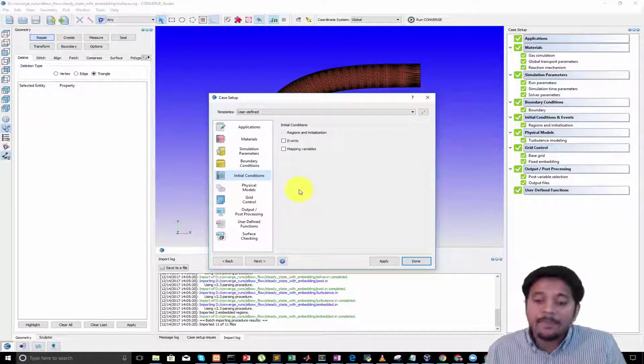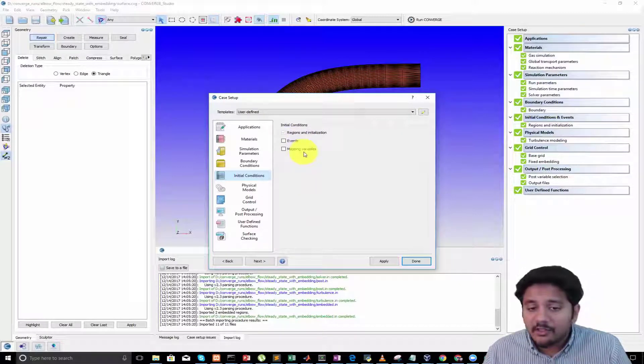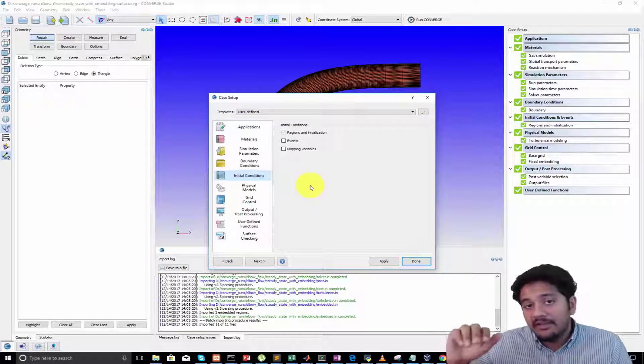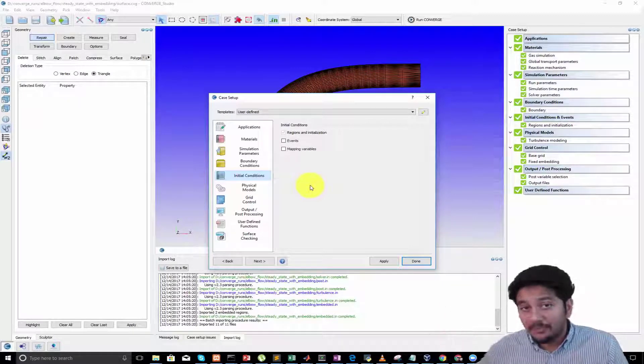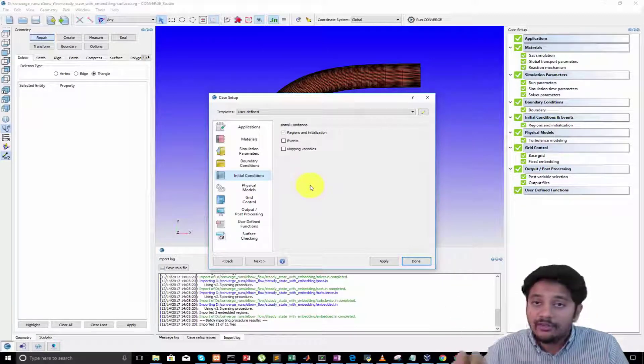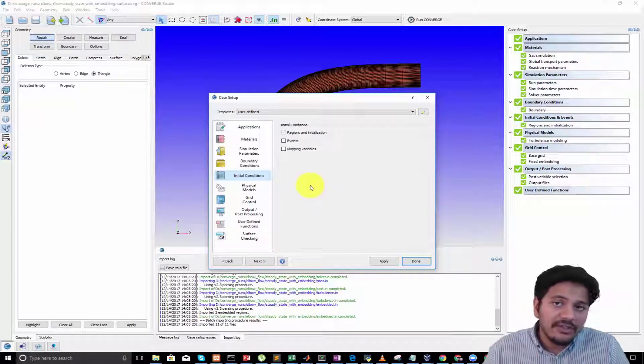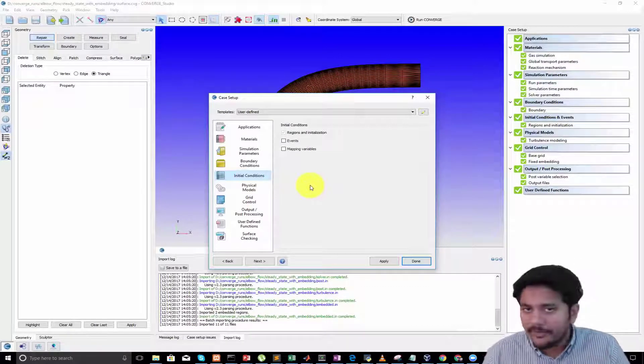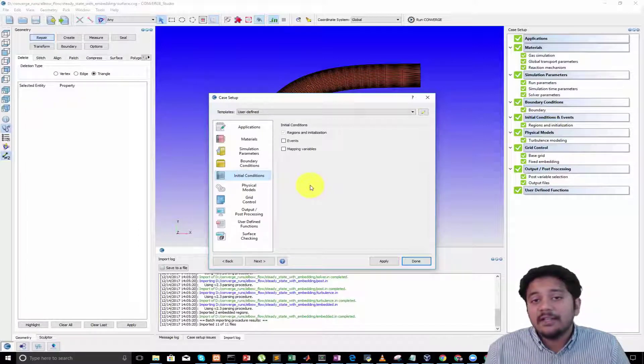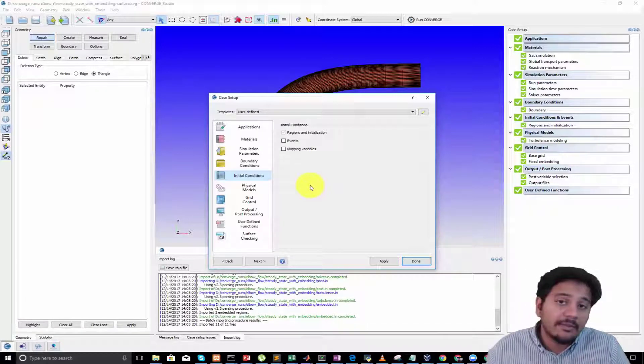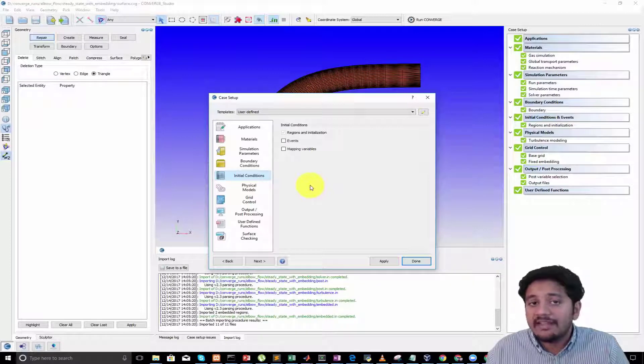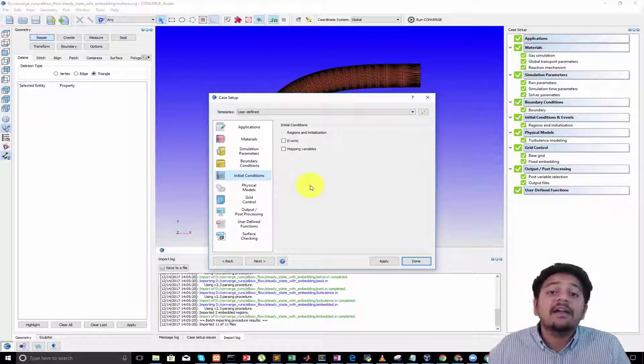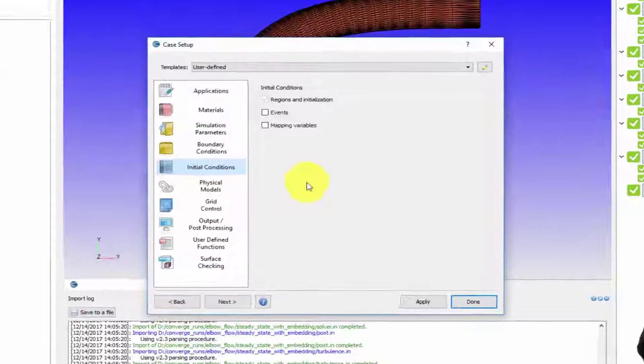Mapping is an interesting concept that allows you to take data from either an existing simulation or from experiments to initialize your simulation. When we initialize the domain we basically give a particular value for pressure and temperature. If you have data from some other software where the pressure and temperature is provided at each and every point, you would set up mapping to feed it into CONVERGE.